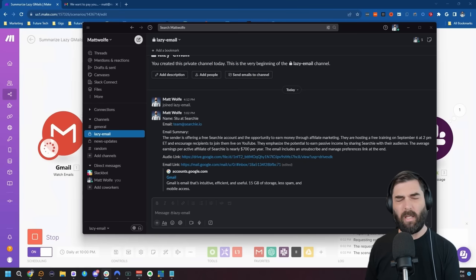Do you ever get an email in your inbox and you're just too lazy to read it? You want somebody to just summarize it for you? Well, I created an automation where I could just tag an email in Gmail with a lazy tag, click apply, and within a few minutes I get a quick summary of that email.